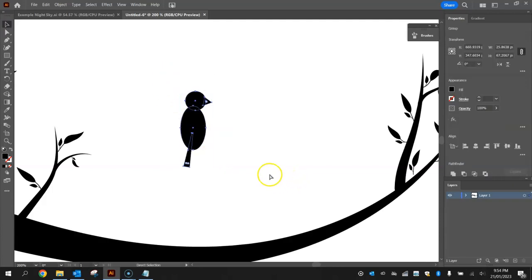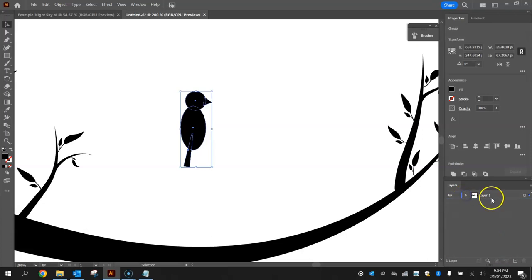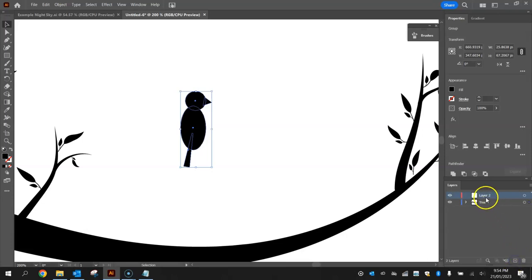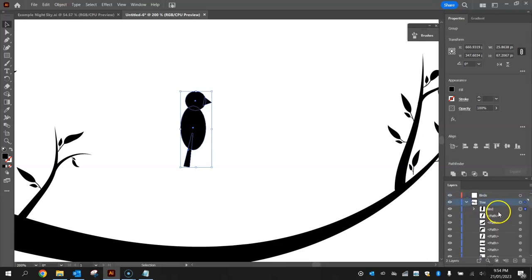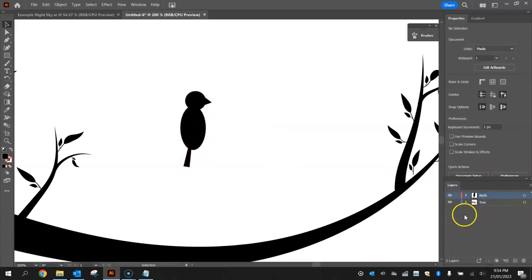Highlight the bird and press Ctrl G to group it. Rename layer one to 'tree' and create a new layer above it called 'birds' by clicking the plus sign and double-clicking layer two. Move the bird group up into the birds layer. Lock the tree layer so we don't accidentally touch it.